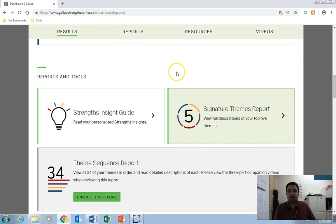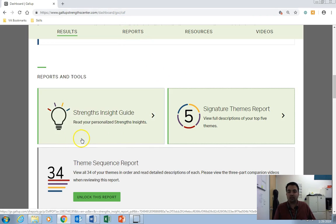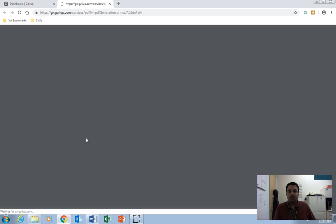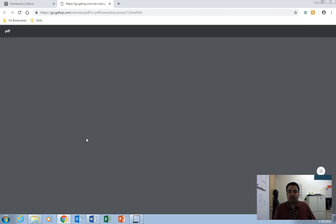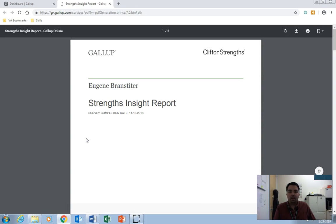So we'll go ahead and close this out, go back to our dashboard, and this is the document that we're really interested in, the Strengths Insight Guide. So we'll click on that. It's going to take a second to compile your document.